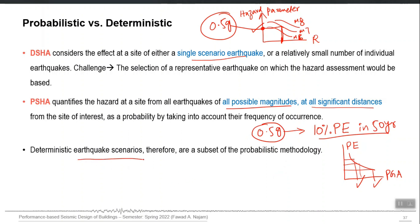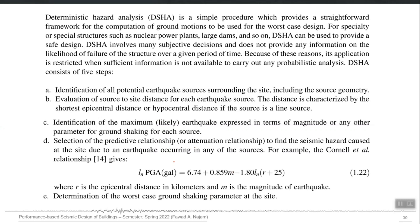The deterministic earthquake scenario actually becomes a subset of PSHA. DSHA is, however, very easy to do. The main steps of DSHA are: first, identify all potential earthquake sources surrounding your site — the closest fault will govern the seismicity. Then evaluate the source-to-site distance, for example 30 kilometers.